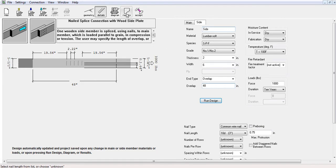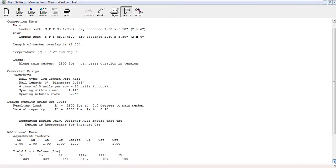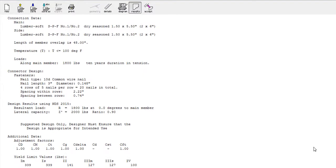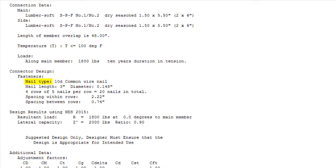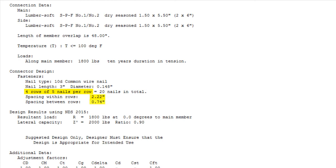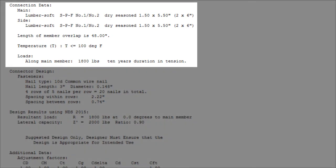After running the design and going to the results page, the software displays the suggested nail type, length and diameter as well as its configuration. As you can see, this connection requires 4 rows of 5 nails per row with 2.22 inch spacing within the rows and 0.74 inch spacing between the rows for a total of 20 nails.